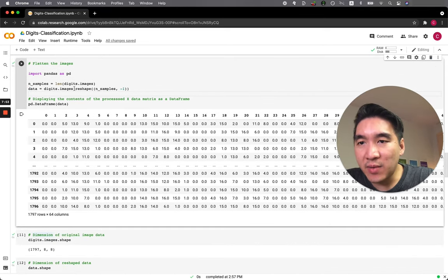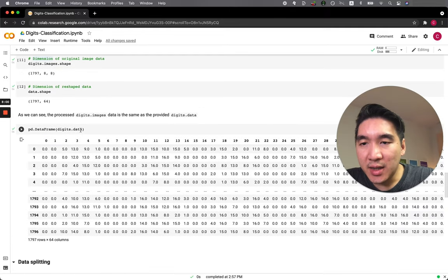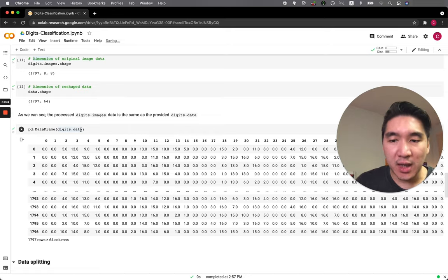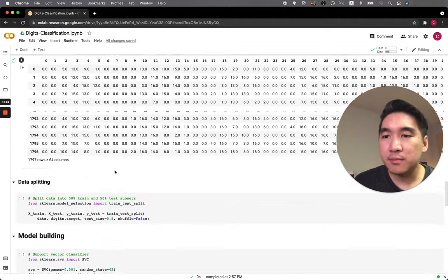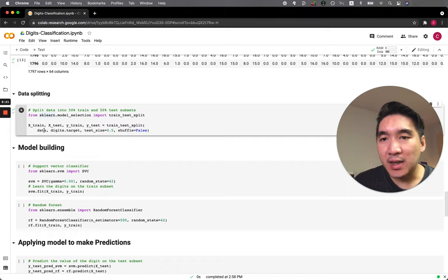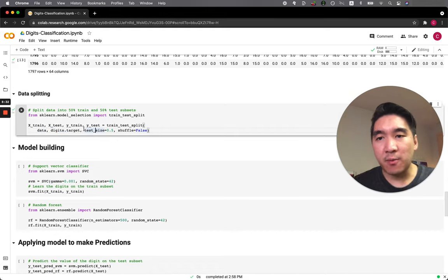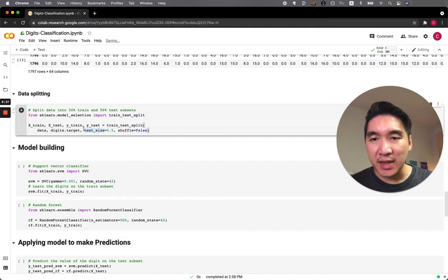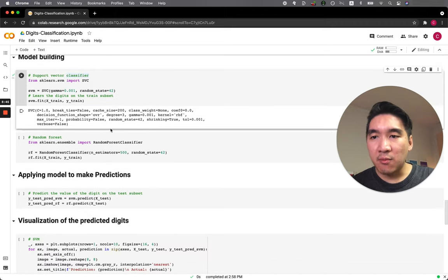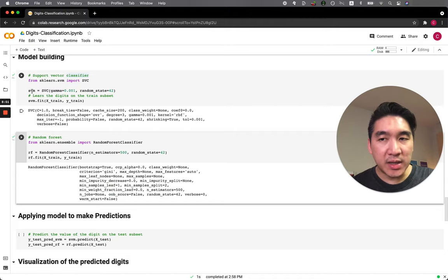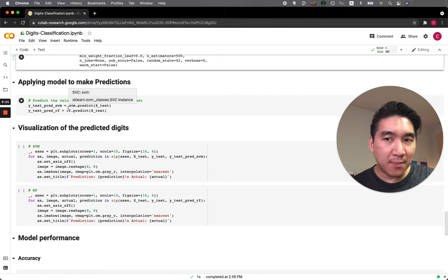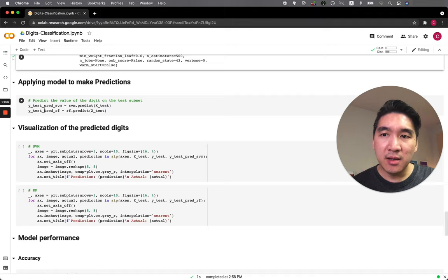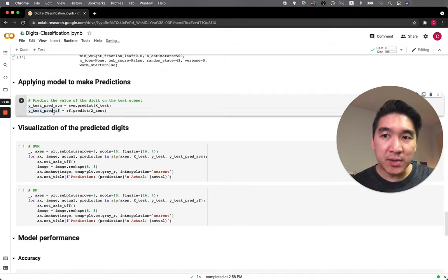The data variable is what we generated using the reshape function, and digits.data is the pre-generated version already available from the digits dataset by default — but we did it again using digits.images. Now we're going to perform data splitting, taking the pre-processed data as X and digits.target as Y, with a 50-50 split — half into training and half into testing. We're going to build models for support vector machine and random forest classifier, stored in the SVM and RF variables respectively.